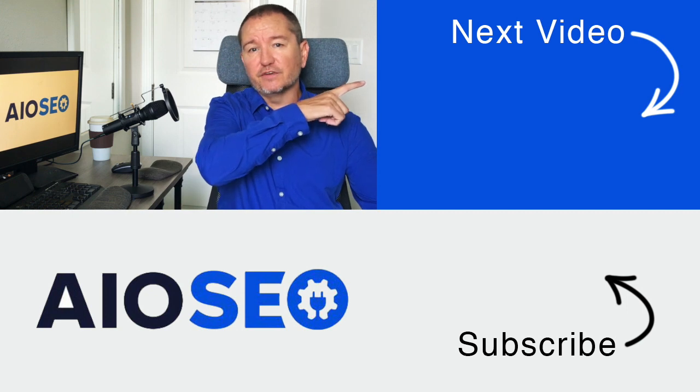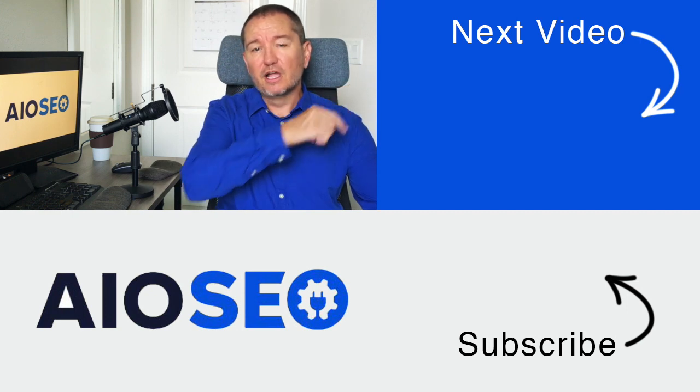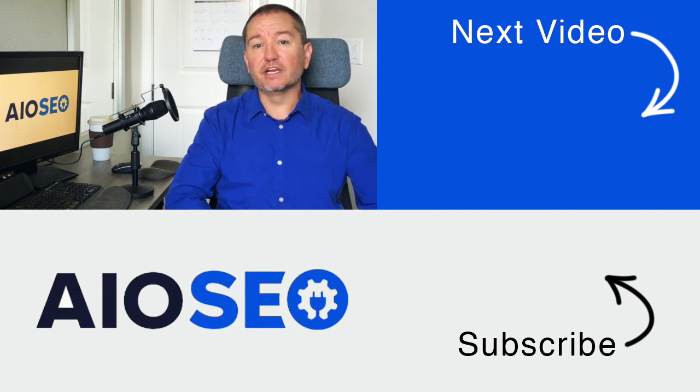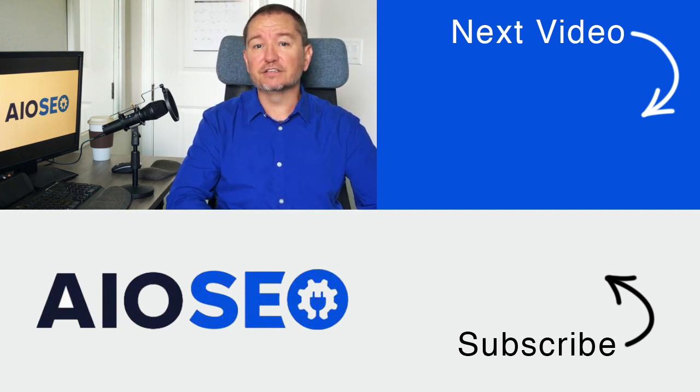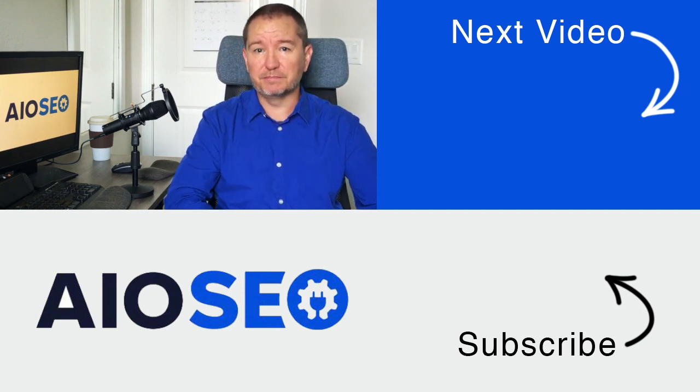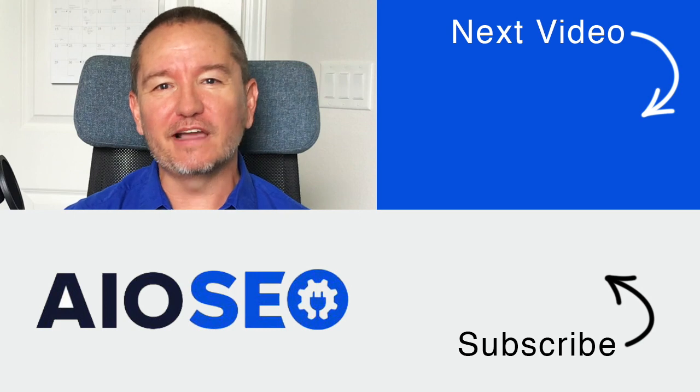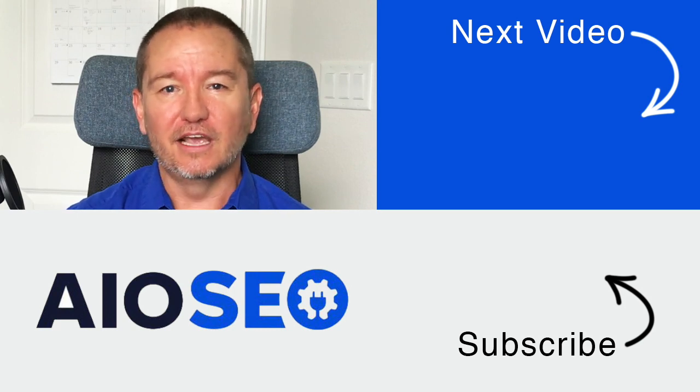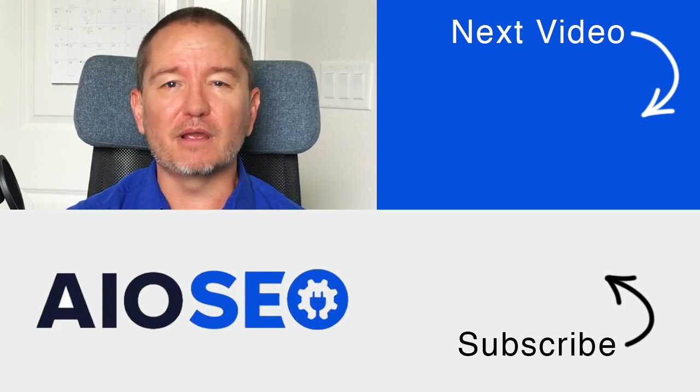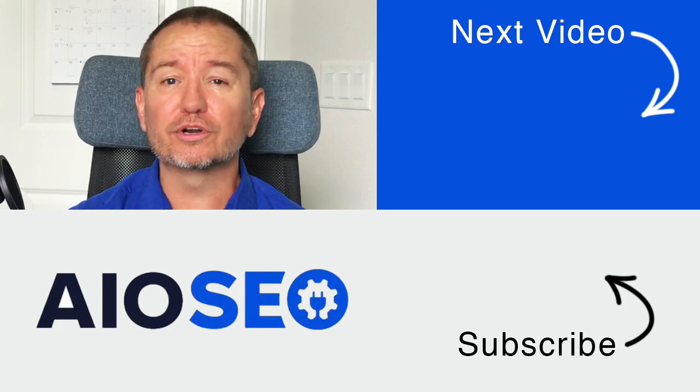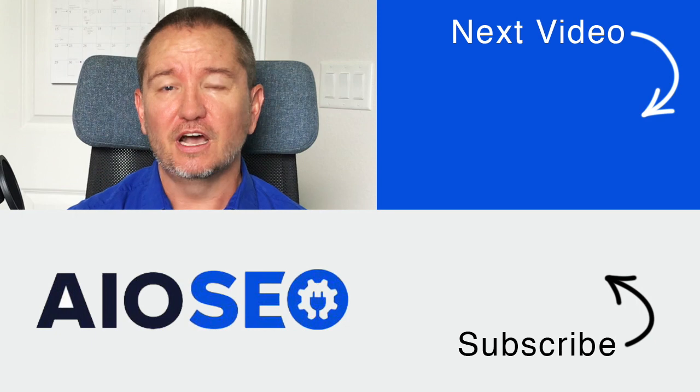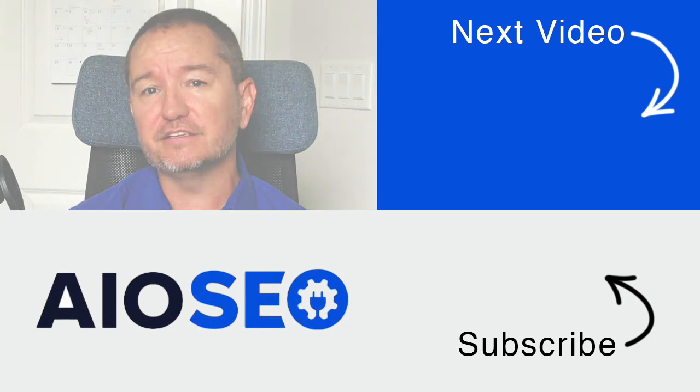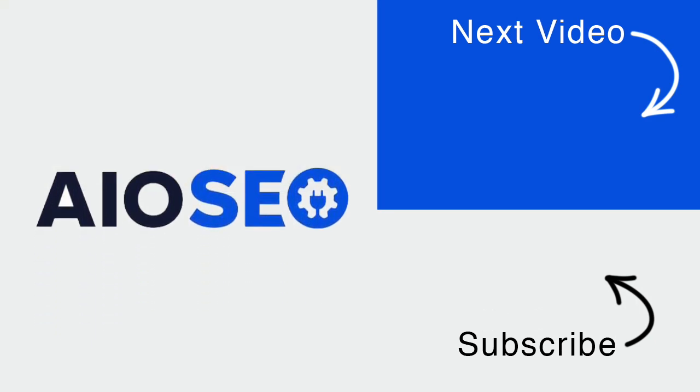If you click on this next video right here, I'll show you how to run an SEO analysis of your entire website. If you like this video, go ahead and give it a like, and don't forget to subscribe to our channel for more tips and tricks on how to use our easy and powerful WordPress SEO plugin, All-in-One SEO.